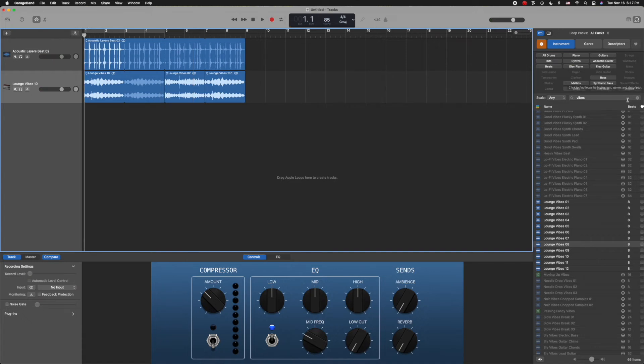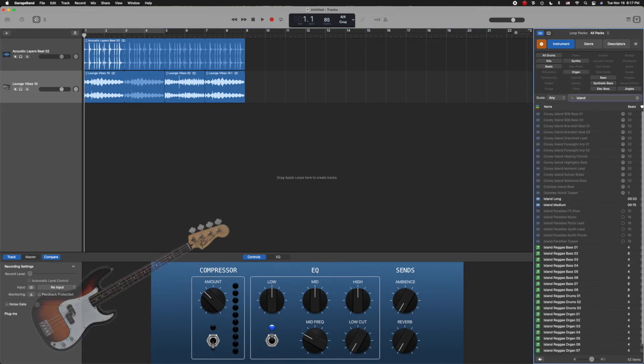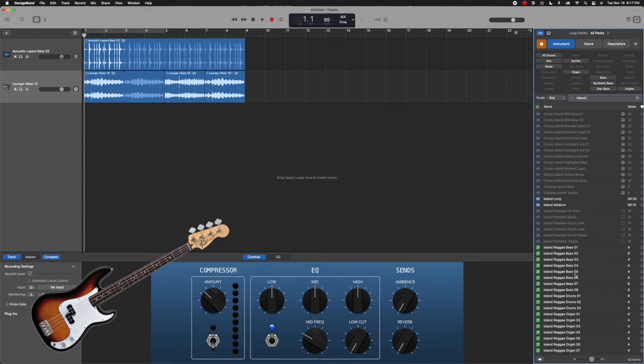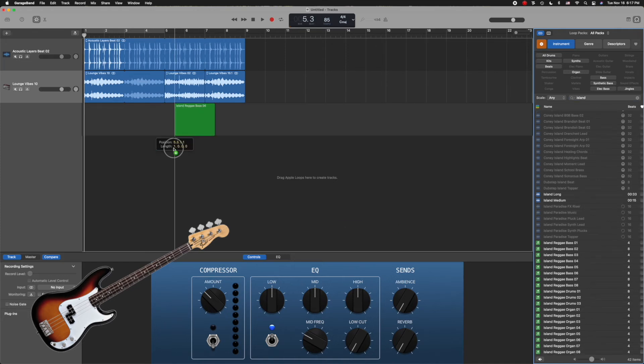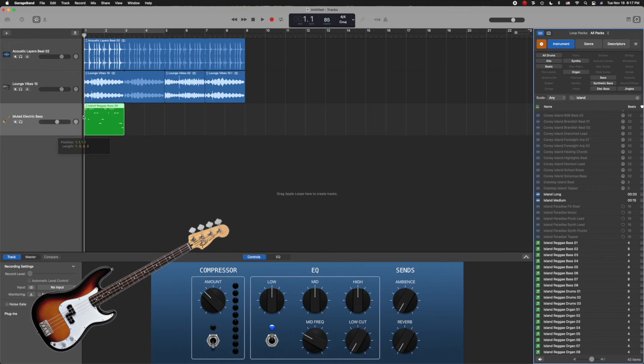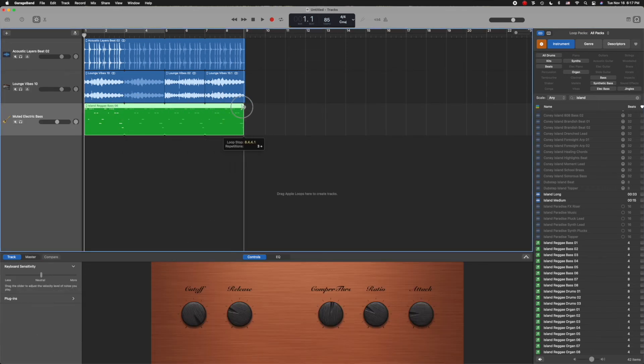So I'm going to cancel our search, and I'm going to go search for a bass rhythm that I've already discovered and like. It's called Island Reggae Bass 6. I'm going to pick it up, drag it, and drop it into my timeline and loop it for the duration of my song. Let's hear that.